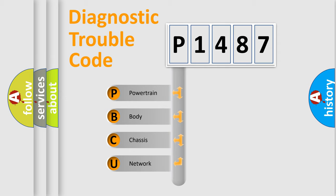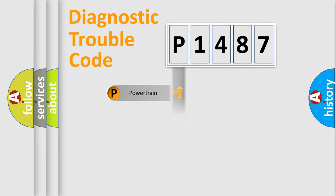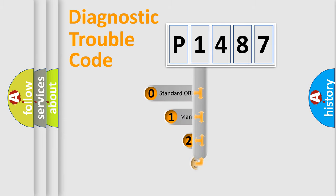We divide the electric system of automobile into four basic units: Powertrain, Body, Chassis, Network. This distribution is defined in the first character code.